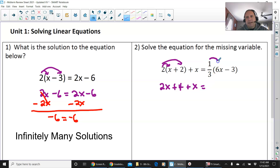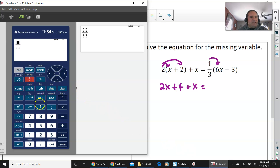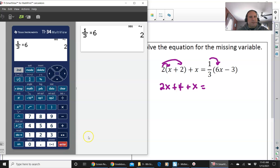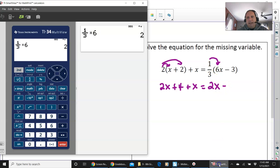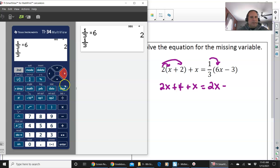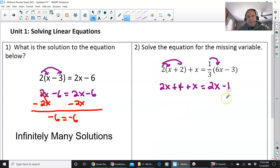On the right side of the equal sign, we're going to multiply 1 third times 6. Press the fraction button — 1 over 3 — times 6, and that is 2. So we're going to have 2x. Then multiply 1 third times negative 3, making sure to press the right button to exit the fraction, and that is negative 1.